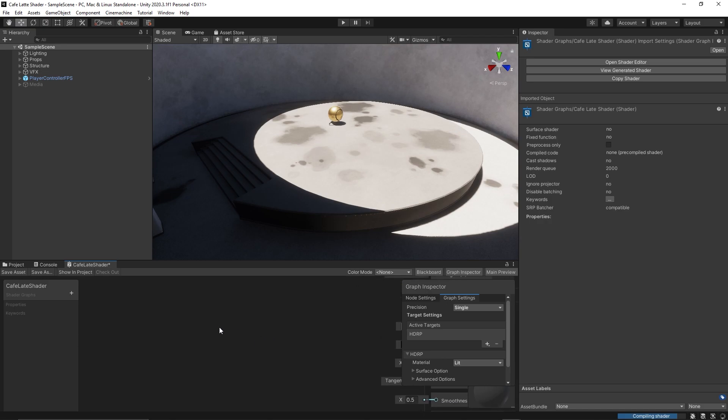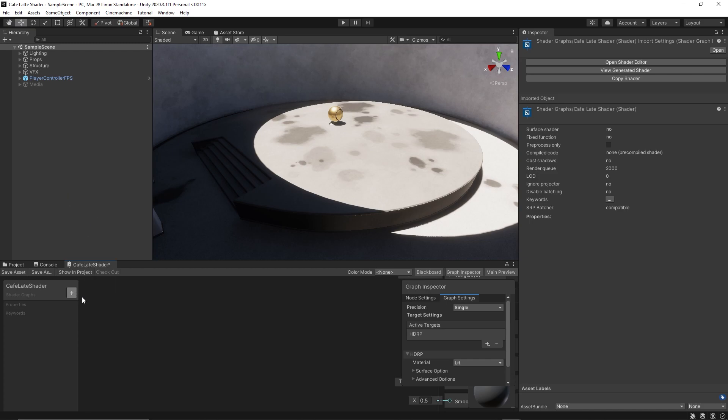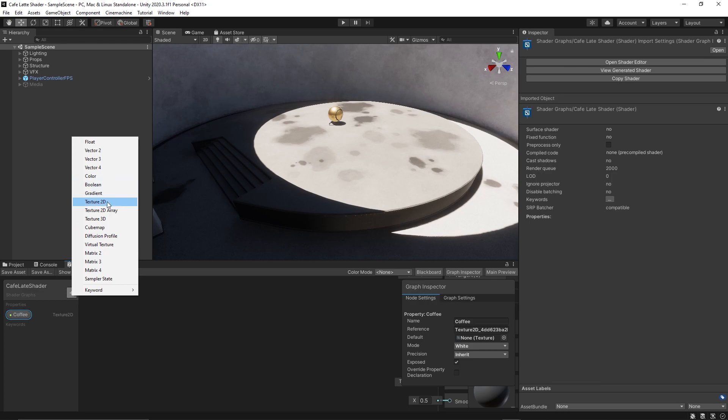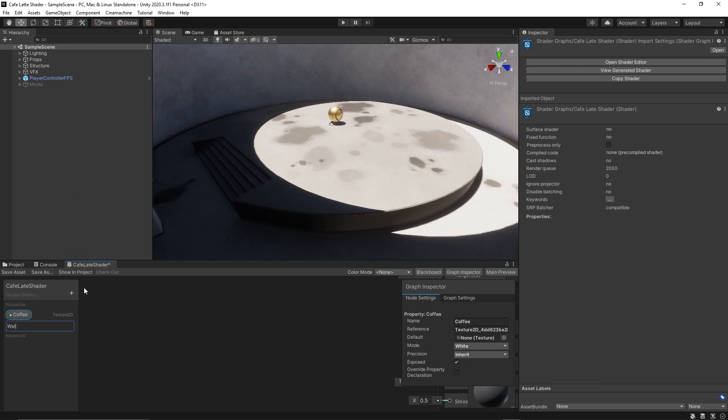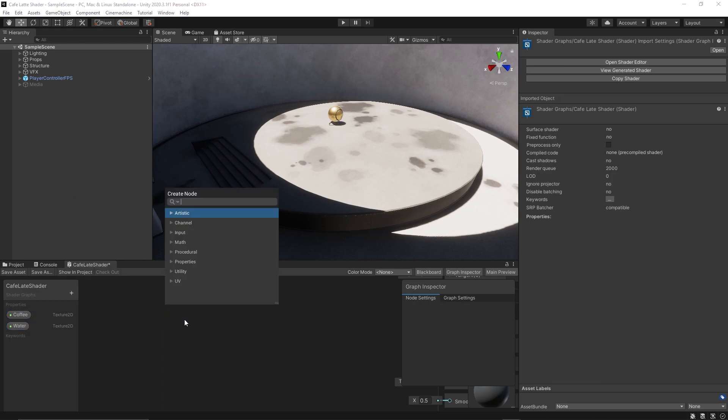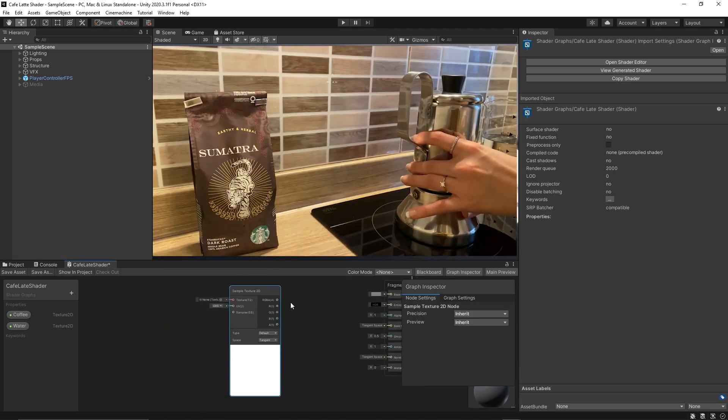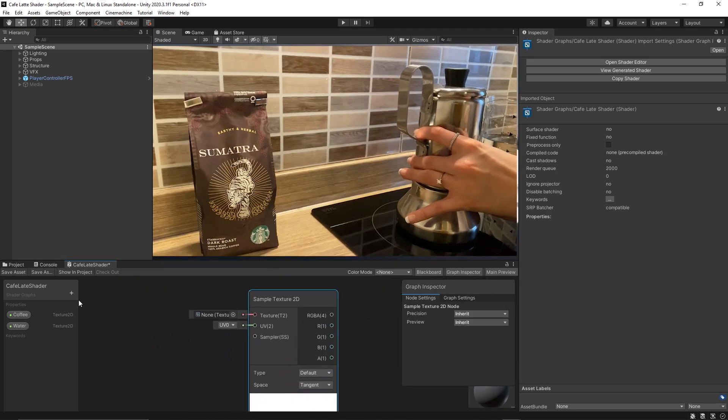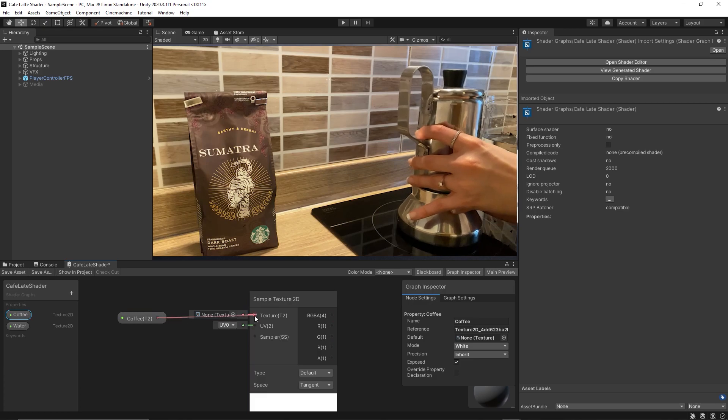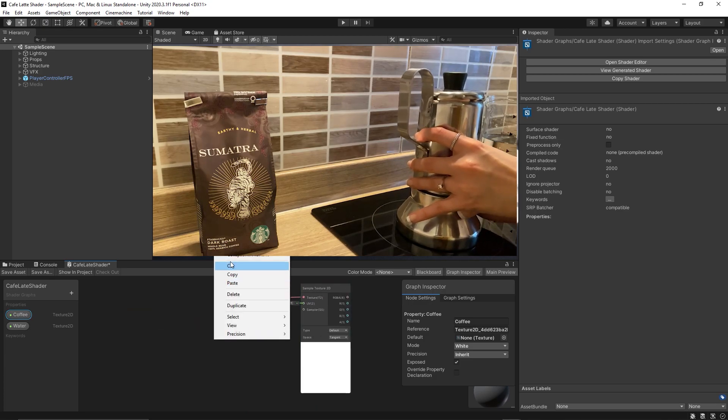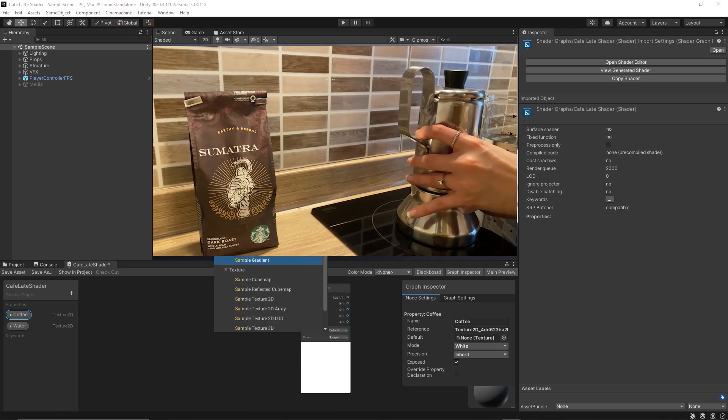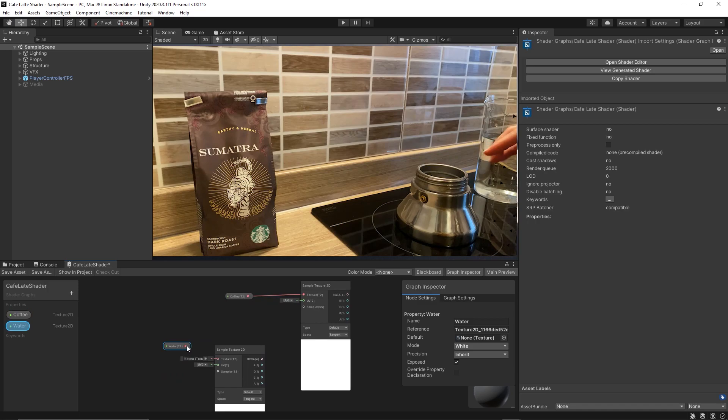As you know, if you want to create a cafe latte of course you will need two things as ingredients. You need coffee and water. First of all you need to boil the water, then you need to add a spoon of coffee to it. So to start doing this shader we need two textures. The first one is the coffee texture. The second one is the water texture. And of course we need to sample them using sample texture 2D nodes.